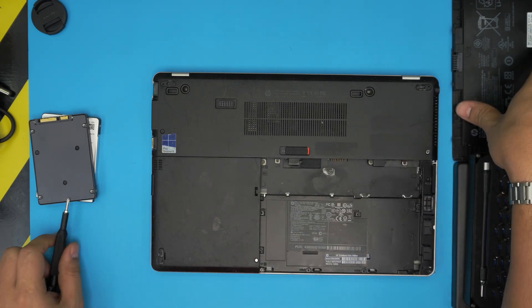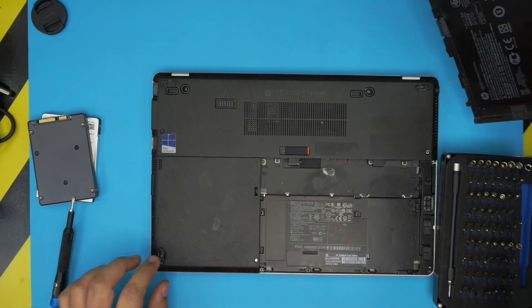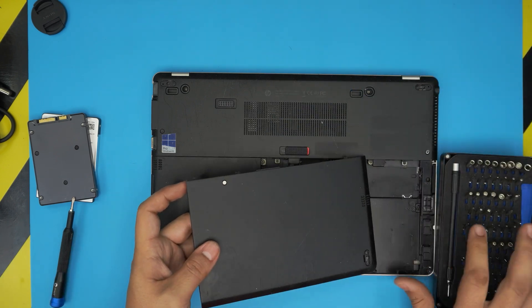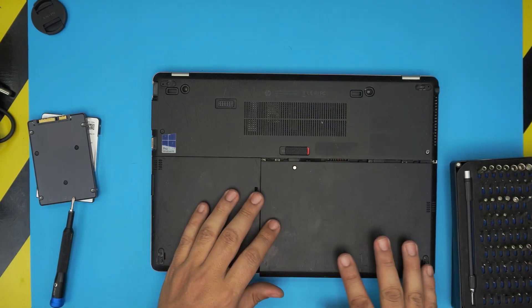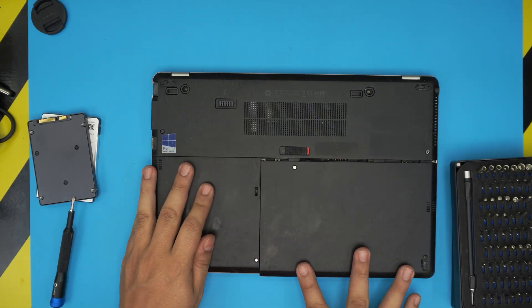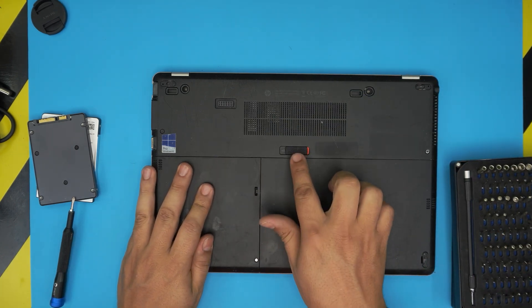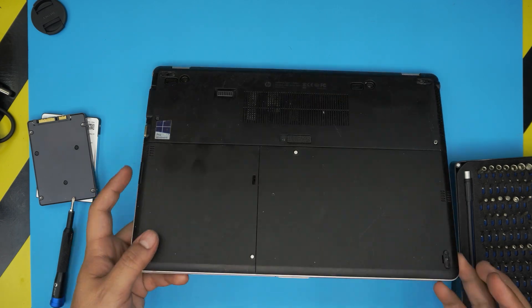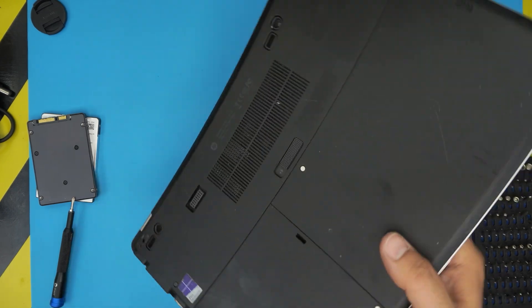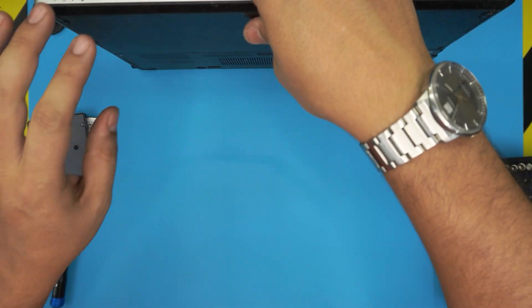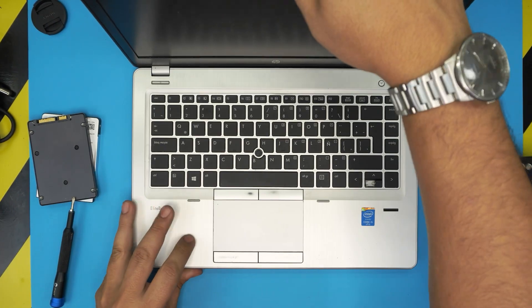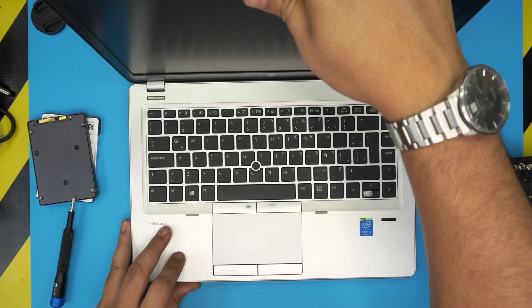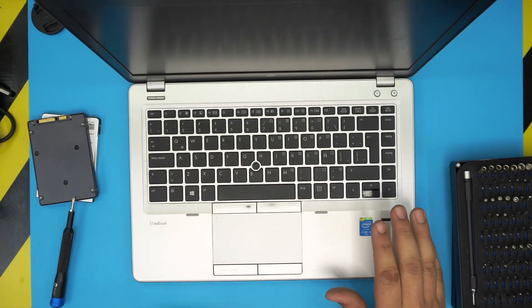The last thing is to grab the battery, slide it in from the offset position towards the back end and lock it down. I hope you liked this video and it helped you do your own SSD or hard drive upgrade.